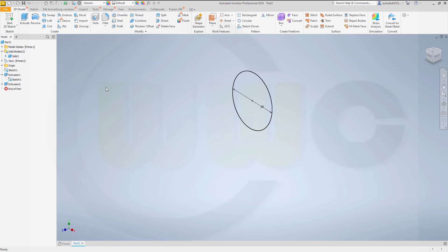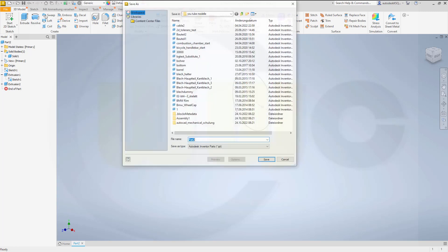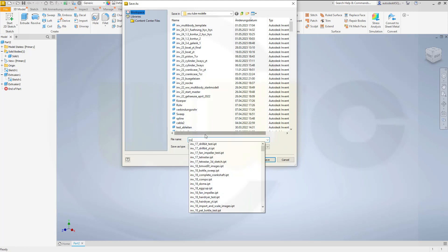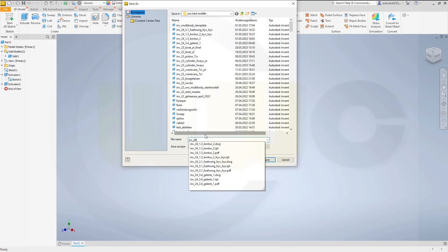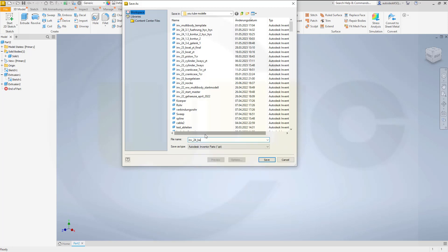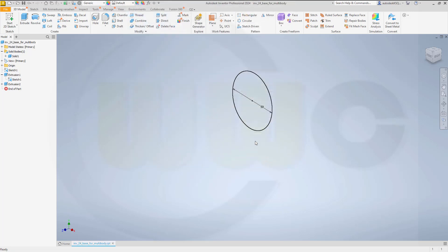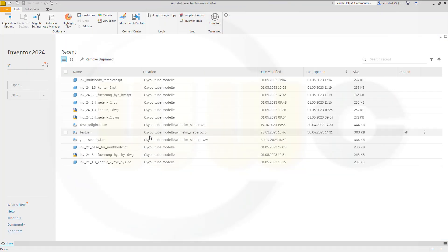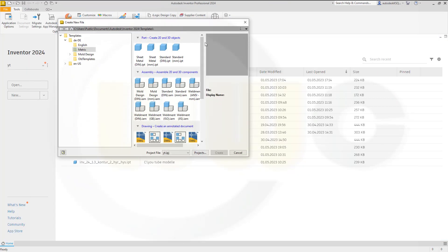So now save this part as, let's say, base for multibody. So I go for save and save this as inventor24 base for multibody. Save and we can close it. Now make another new part.